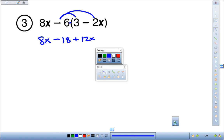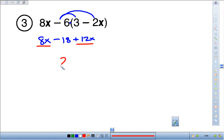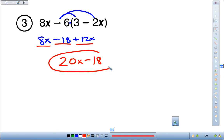Combining like terms, you've got 8x's here plus 12x's here, which makes a total of 20x's. And then the constant term: minus 18. So the answer is 20x minus 18.